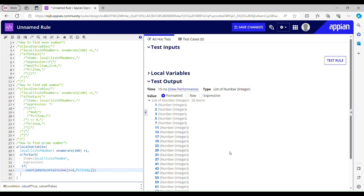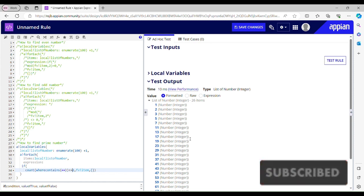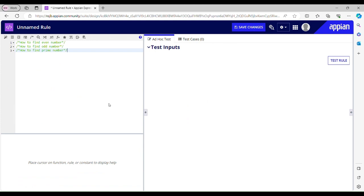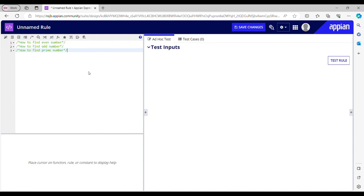Hello everyone, welcome back to part 6 of the Appian tutorial series. I hope you guys are doing great and are in the pink of health. Today we will learn how to find even numbers, odd numbers, and prime numbers in Appian. So without wasting any more time, let's get right into our video. Even numbers are the numbers which are completely divisible by 2.